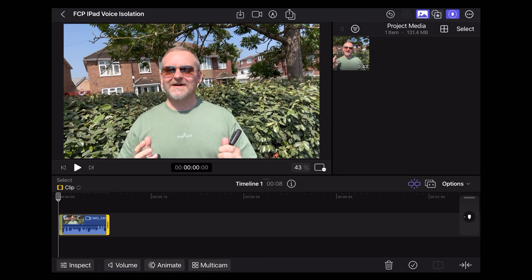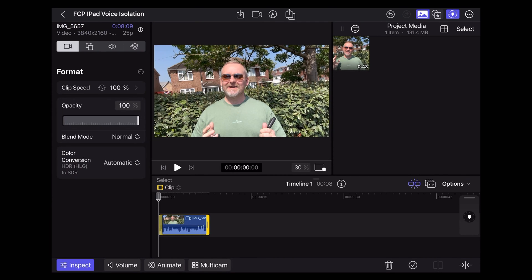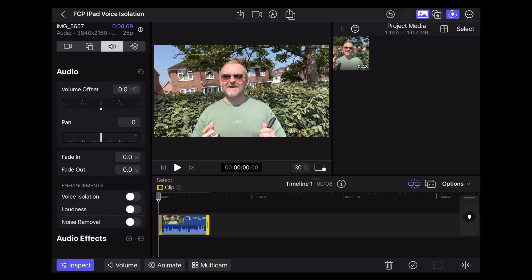The first thing we want to do is open up the inspector, then tap the little audio symbol at the top. Let's try the noise removal first — switch that on with the toggle switch. That's at 50%. Let's see how that sounds.